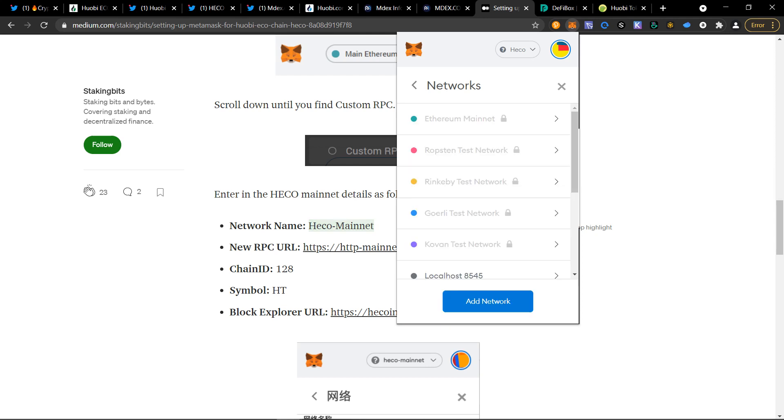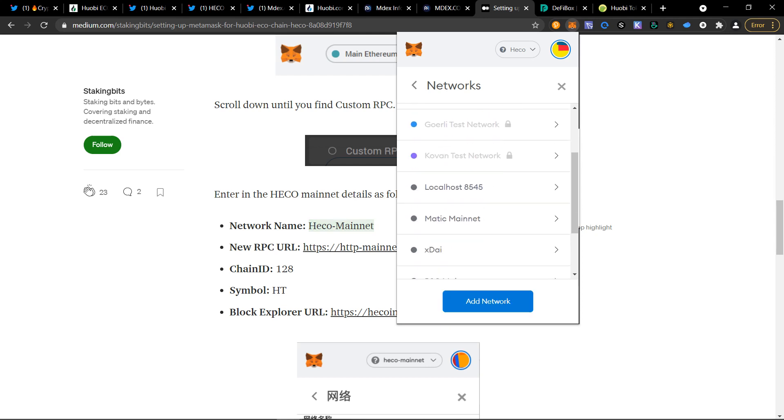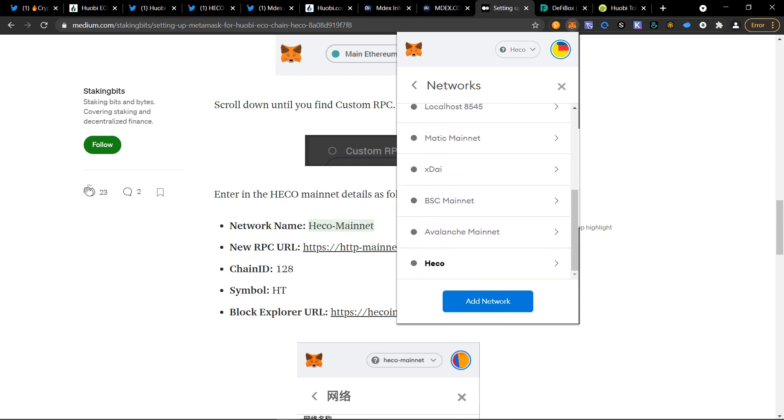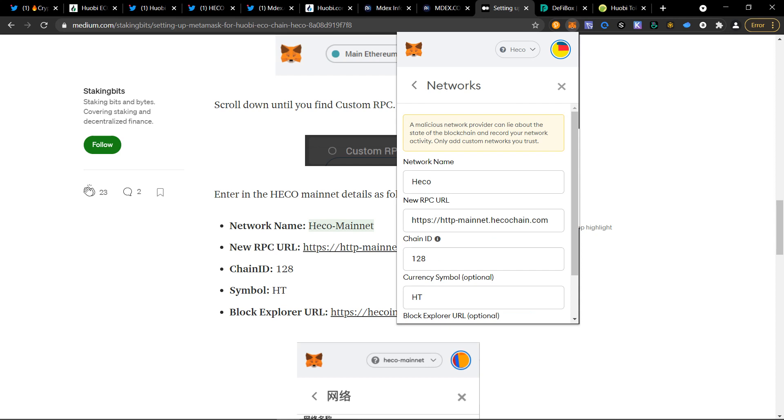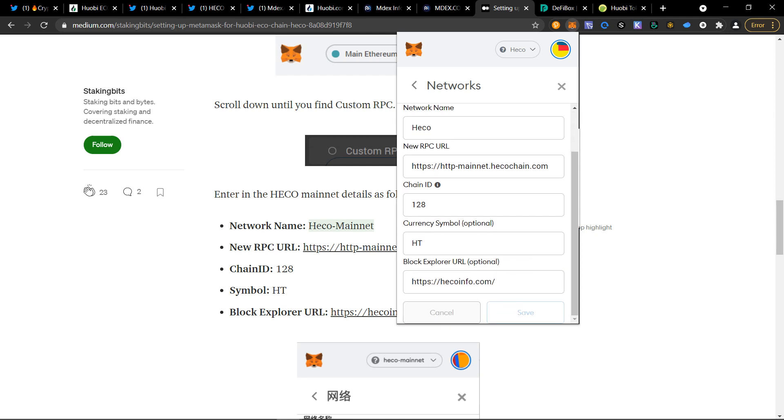To double check that this information is correct, go to where it created the HECO wallet and double check that this information is correct. Chain ID, HT. Just as a reference, make sure that your RPC information is correct because people can make fake blockchains essentially that will basically steal your funds. So always make sure everything is exactly the same, reference multiple websites, make sure that all the information is correct before doing any transactions on that network.